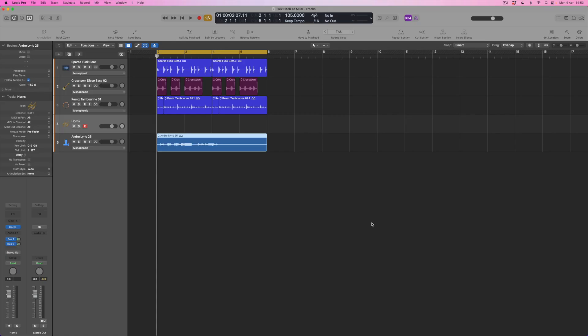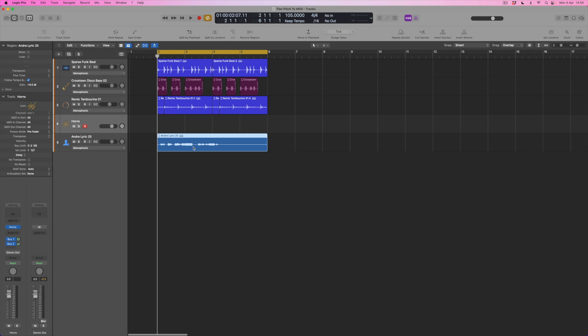So what we're going to do is to find out how that's done so that you can apply this to files that you've made yourself. So you can see that so far what I've done is simply just to bring this in and put it on a new audio track, and what I need to do first of all then is to use Logic's Flex Pitch to detect the notes of this file.